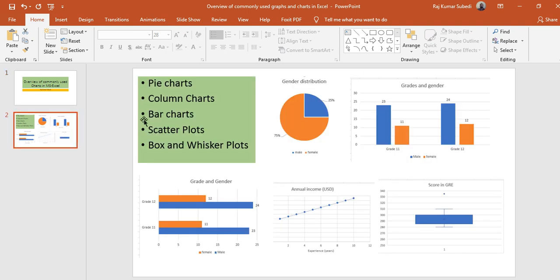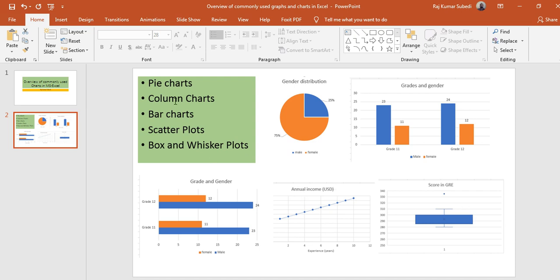The different kinds of charts I'll be dealing with today are pie charts, column charts which are vertical bar charts, bar charts which are horizontal bar charts, and scatter plots which show the correlation between two quantitative variables.